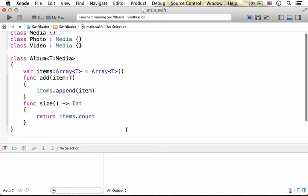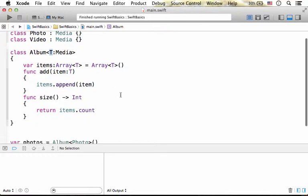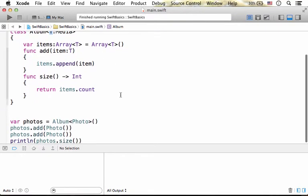Here in this code sample we have the generic type Album. Here we have the T parameter type. T is replaced with a specific type when we instantiate Album.